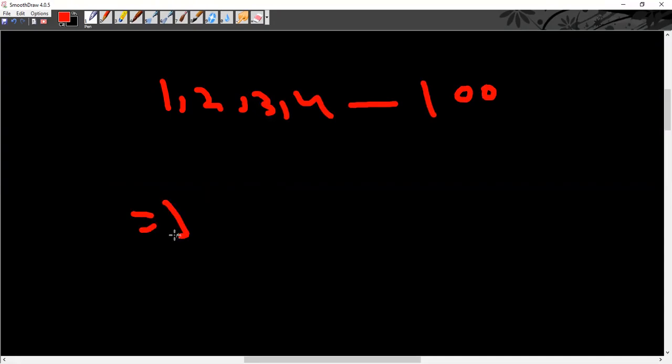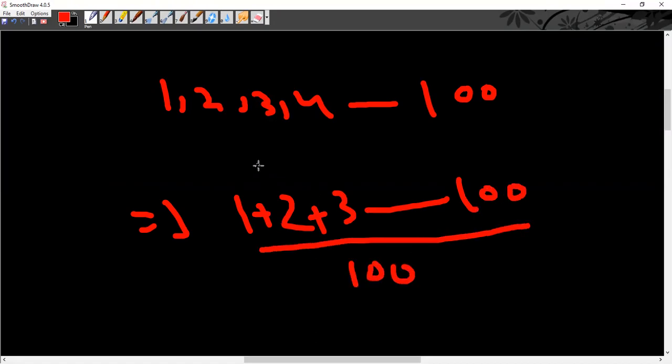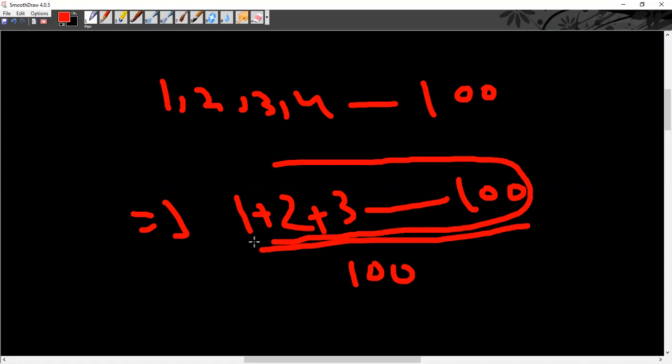Now, if you have a normal method, 1 plus 2 plus 3 up to 100 and then divided by 100, that is very tiresome. That is why you have to use n into n plus 1 divided by 2. You have to use this formula.